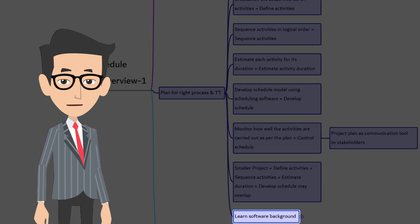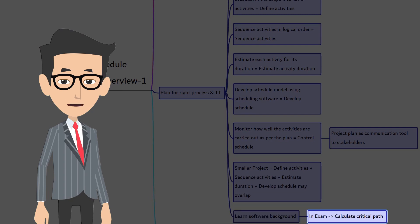It's a good idea to understand what the software does in the background. Because there may be questions in the sample examination to draw the diagram for schedule and calculate the critical path of the project.